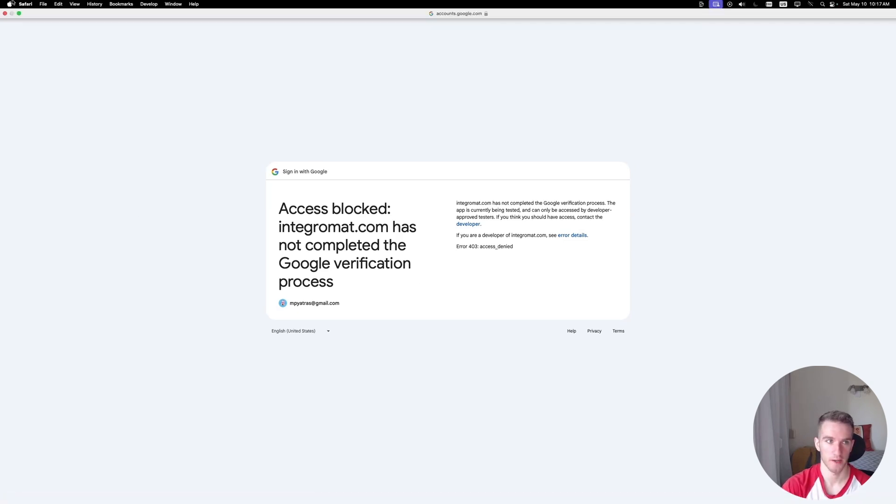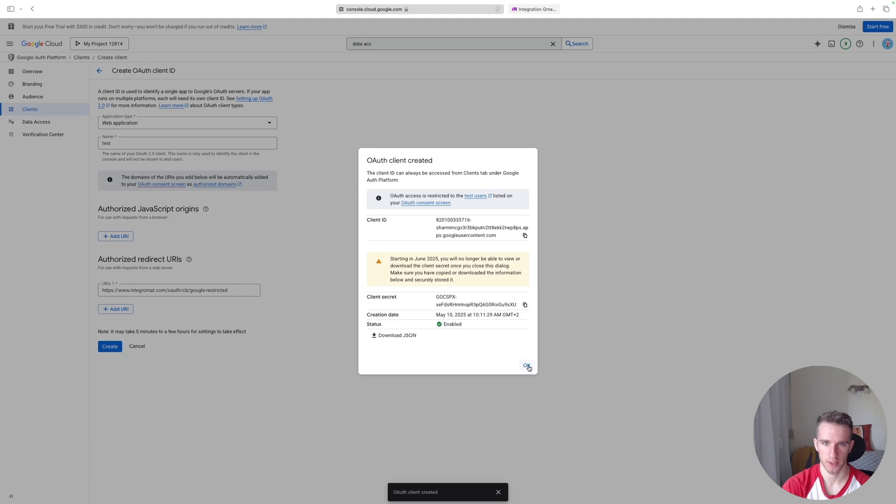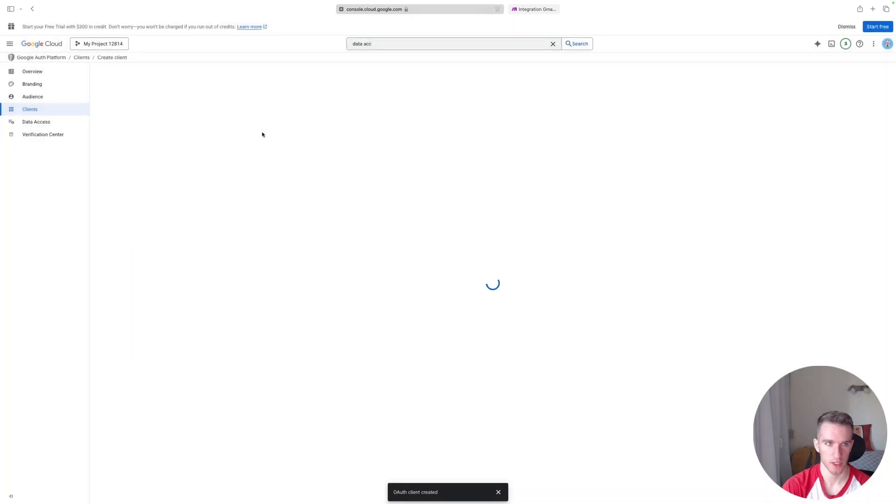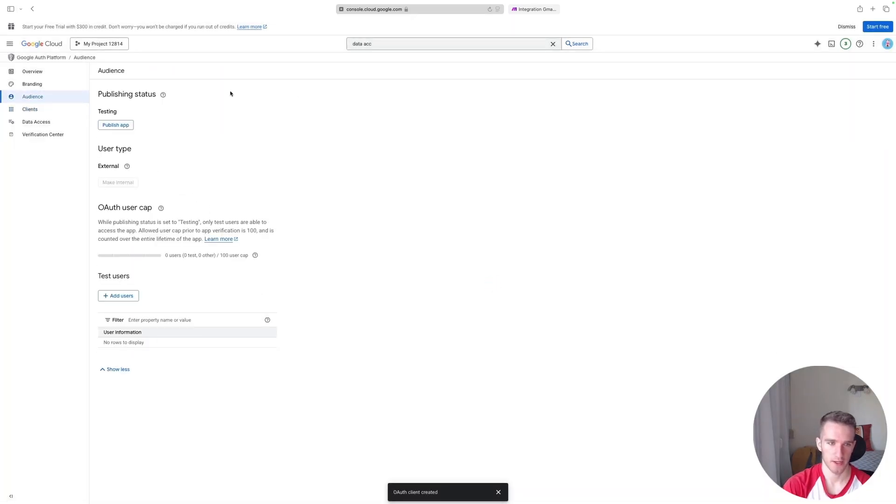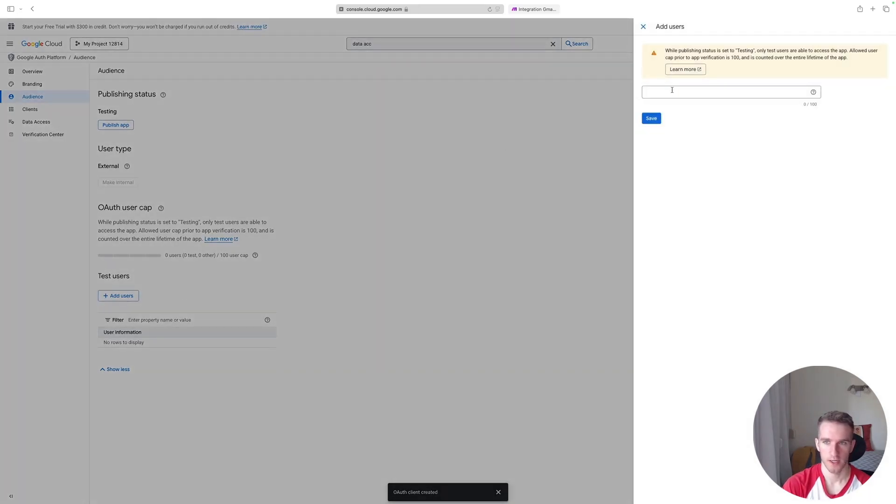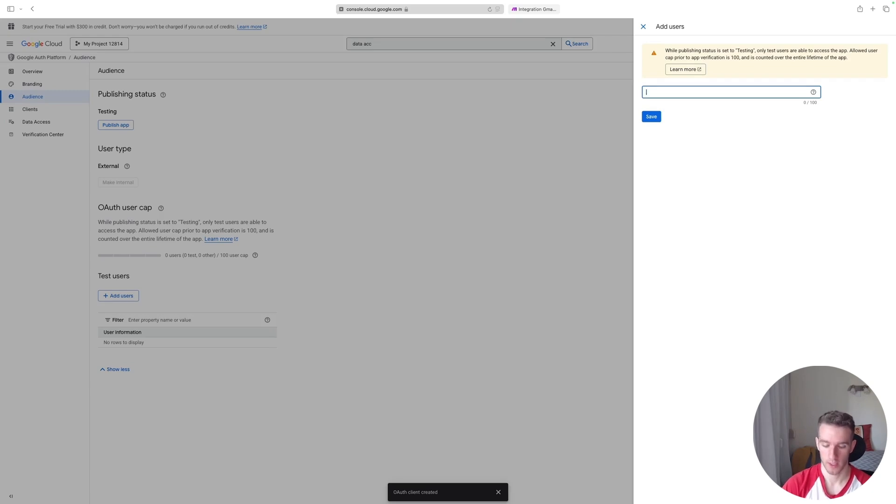Let's go back to Google Cloud. Just click OK to make this box disappear. And you'll want to go to this Audience section, and here just add Test Users. So you will click Add Users and just type in the email address that you want to use on Make. Click Save.